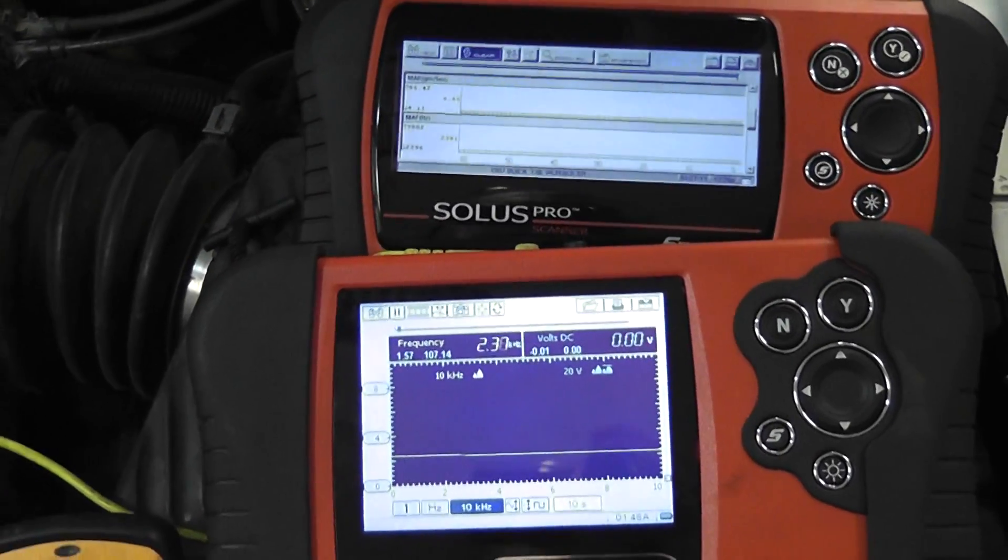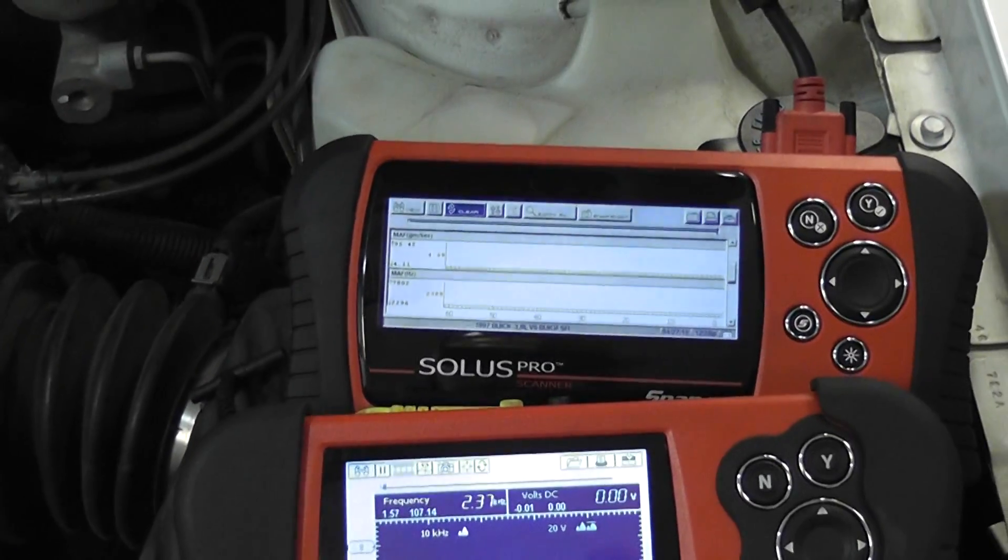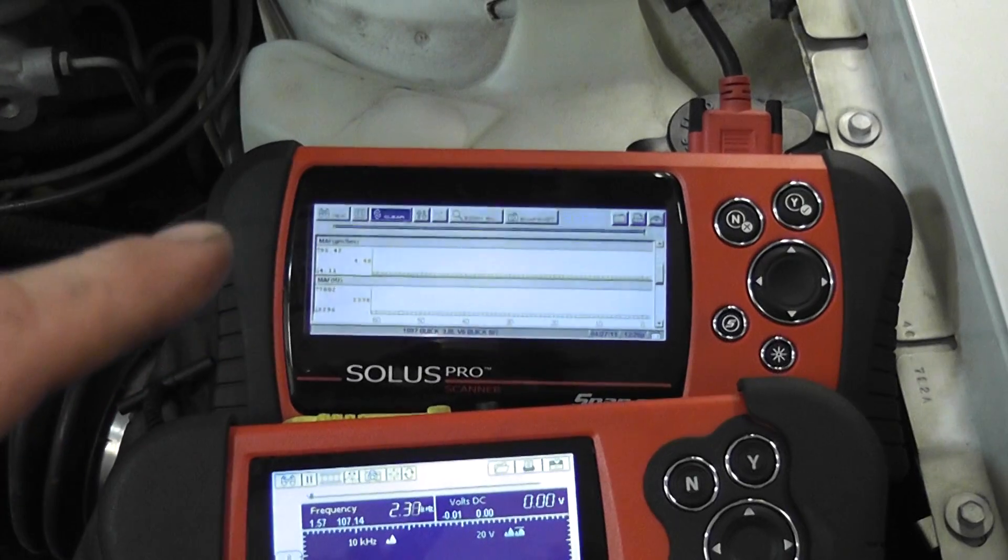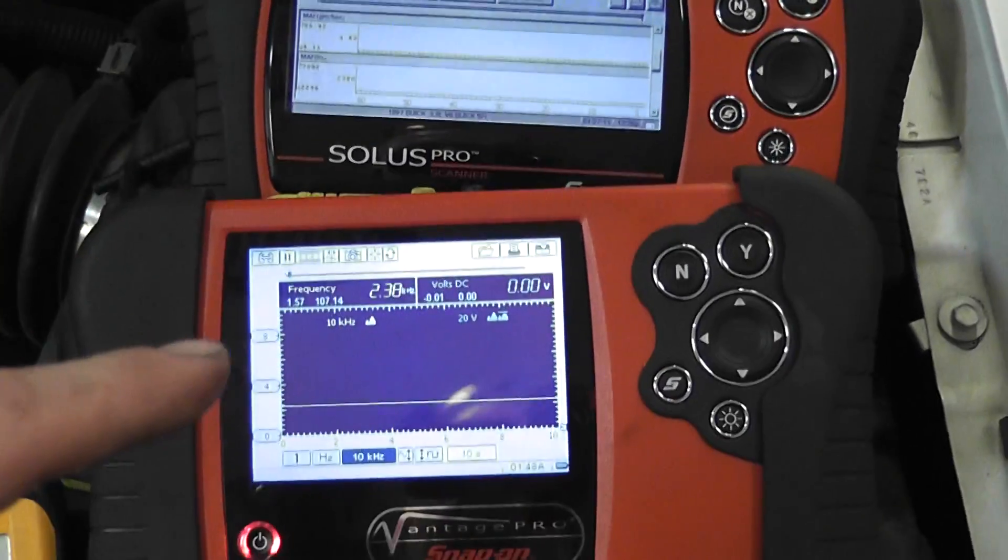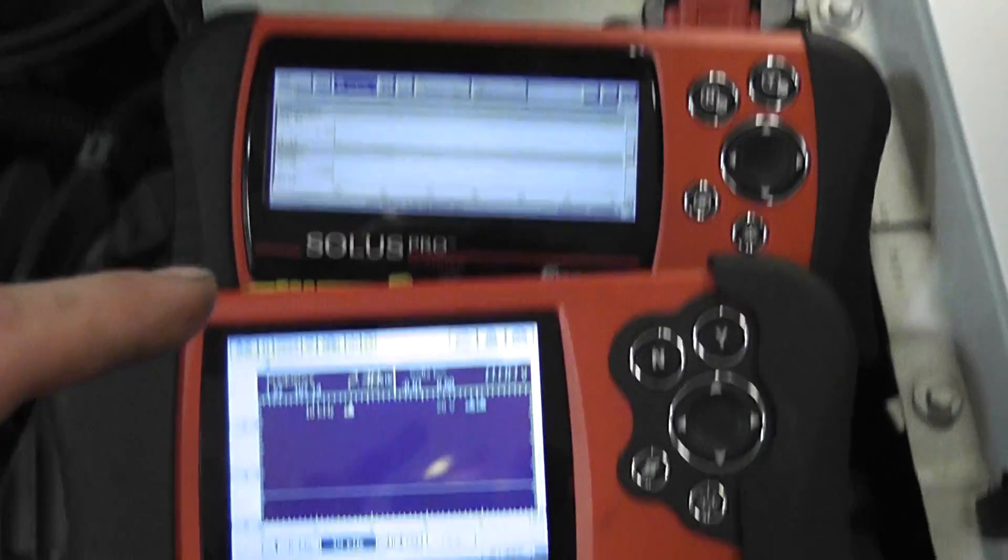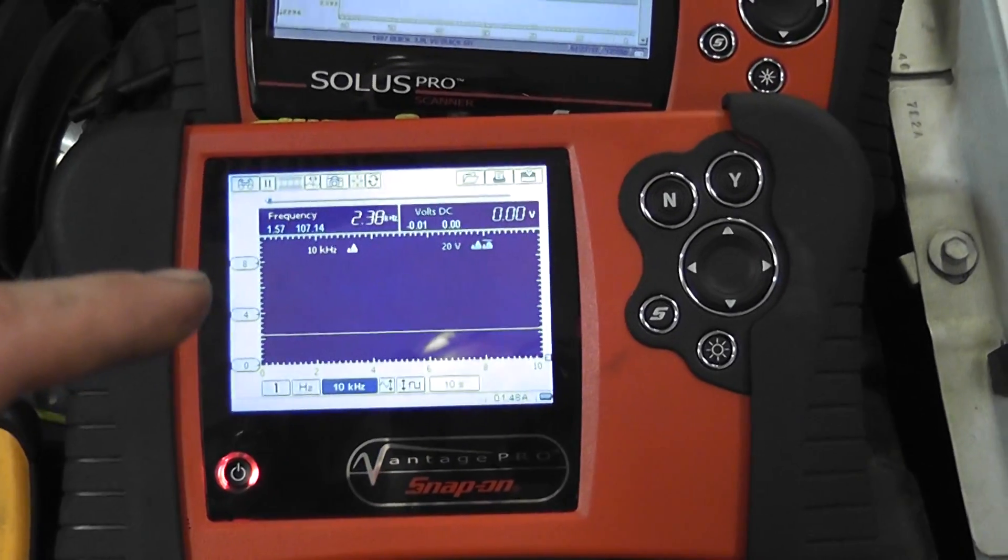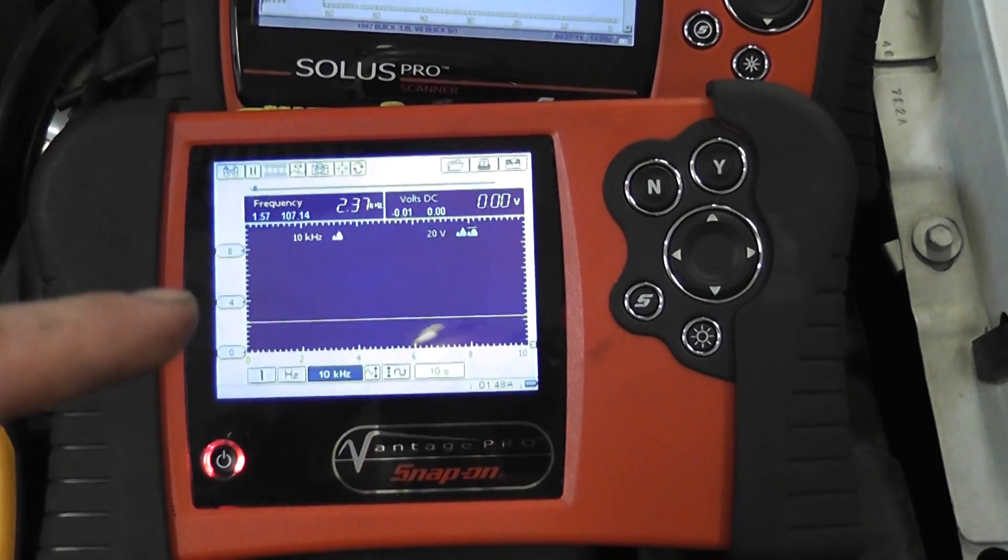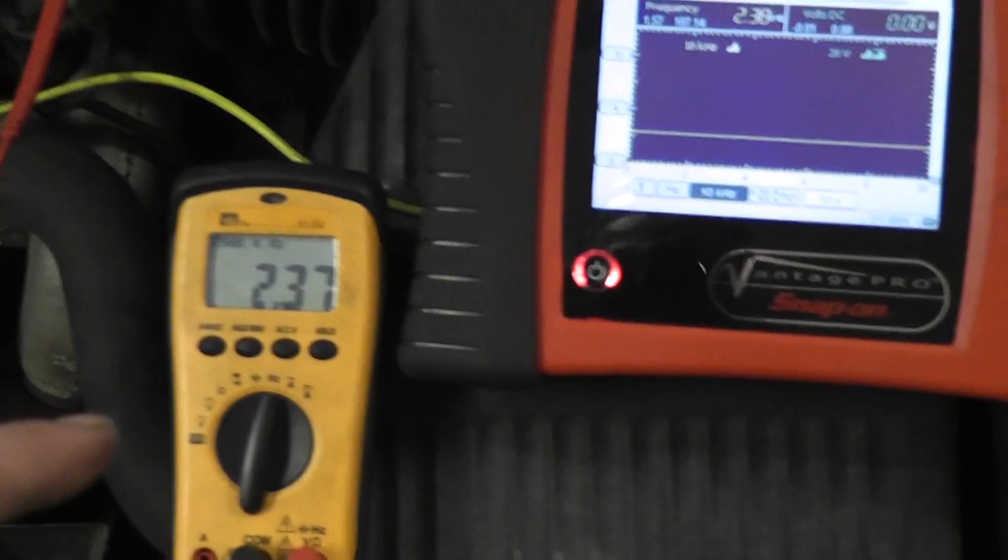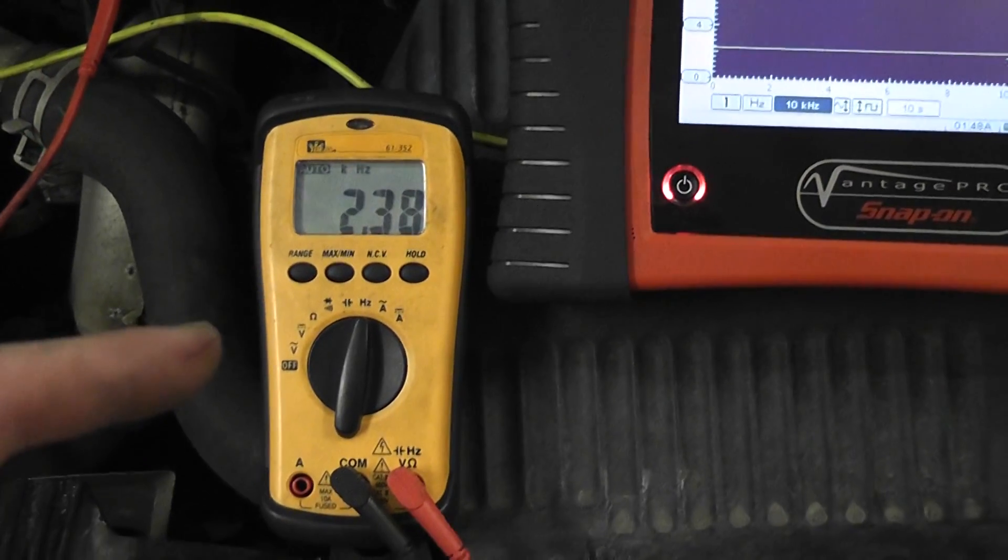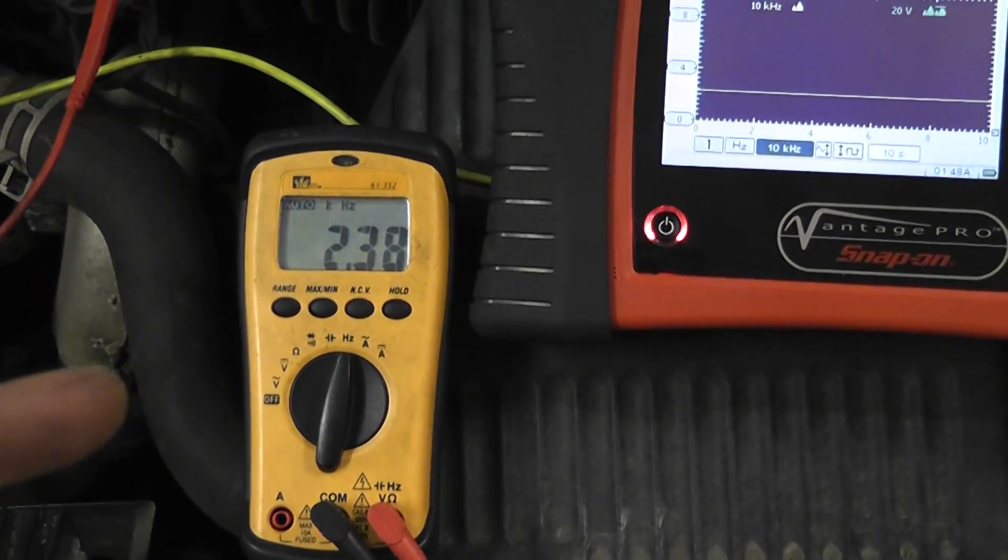I got three different tools on this now. We got the scan tool up top. We got the Vantage Pro, that's Solus Pro. We got the Vantage Pro below. And I got an old meter that I had sitting around.